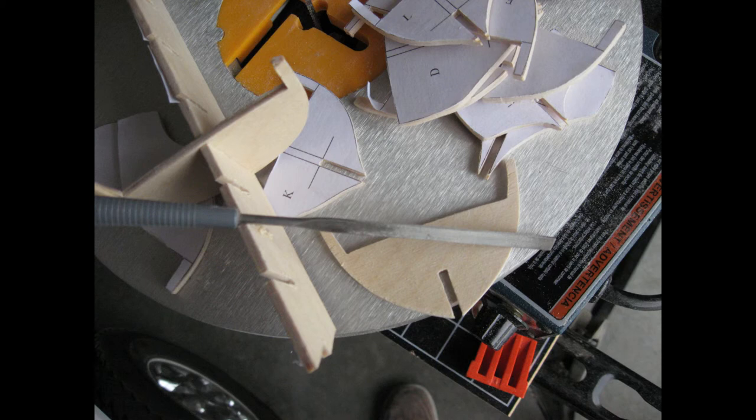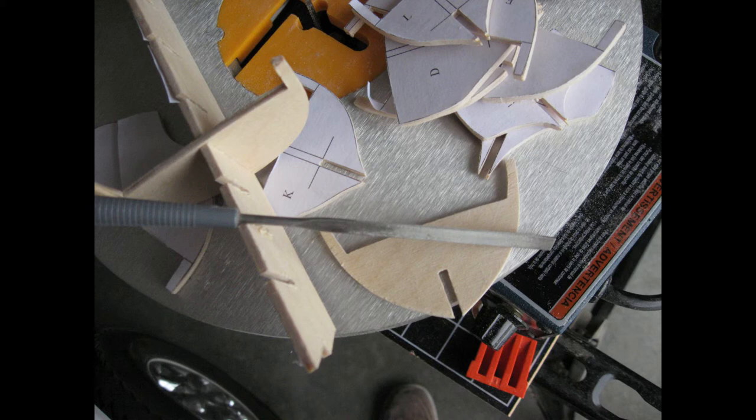it's extremely important for you to seat all of your bulkheads into their respective positions and make sure that the tops of them match the tops of the profile former well. Note the type of mini file I used for shaping the slots.